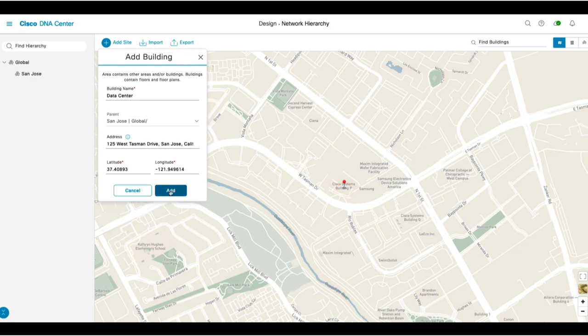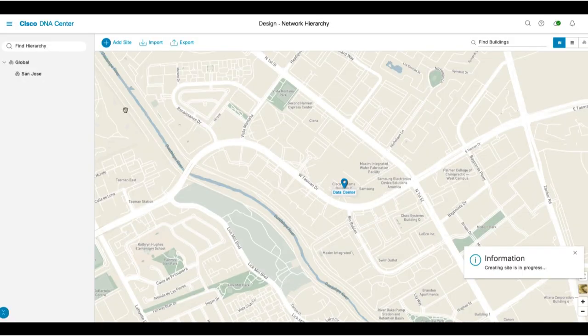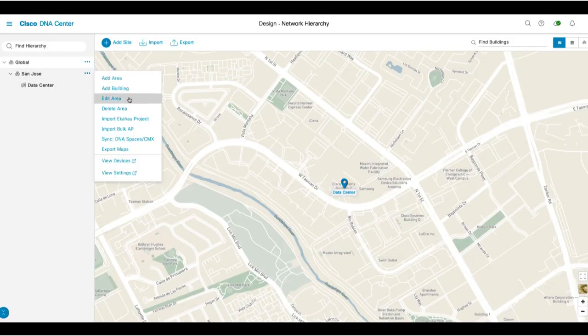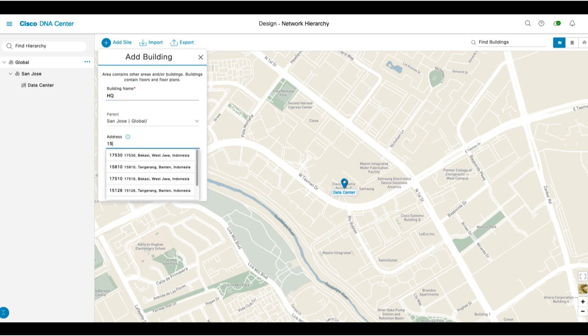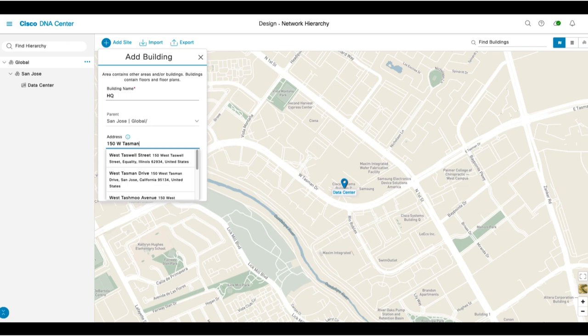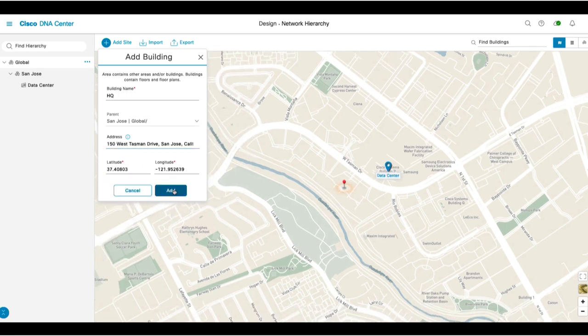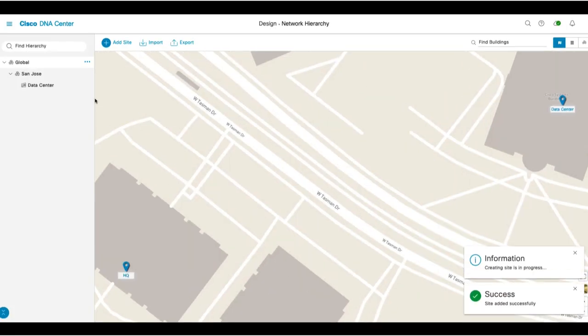Then you'll add another building to San Jose called HQ by clicking on the ellipsis again and add building. Again, you'll enter the name and address and click Add. Now, because HQ will have access points, we'll also create a floor.